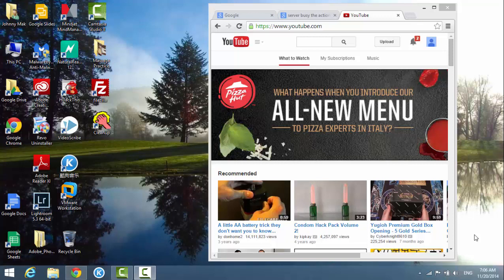Let's say you have a website that you always go to all the time and you don't want to type in the address bar all the time on Google Chrome.